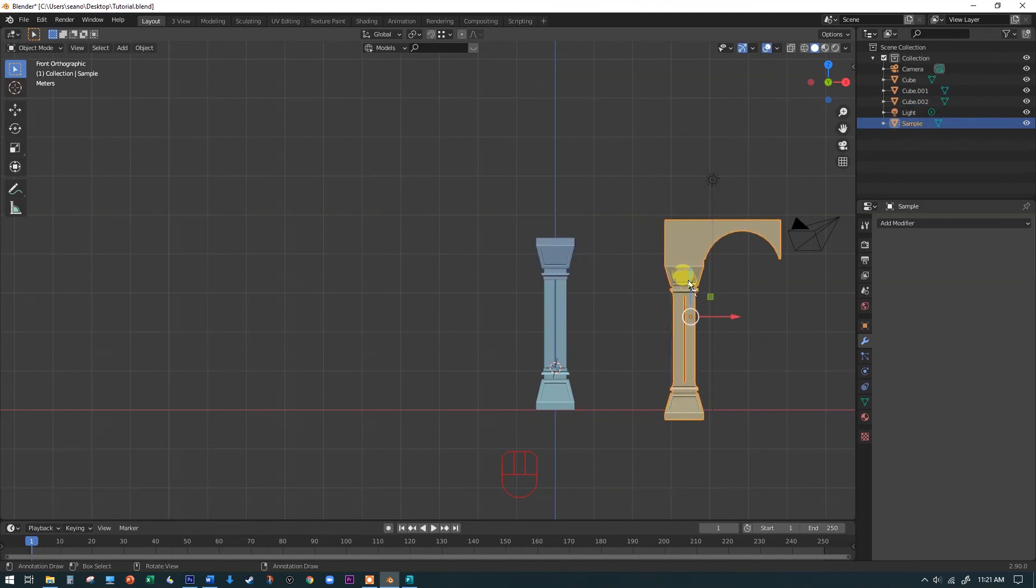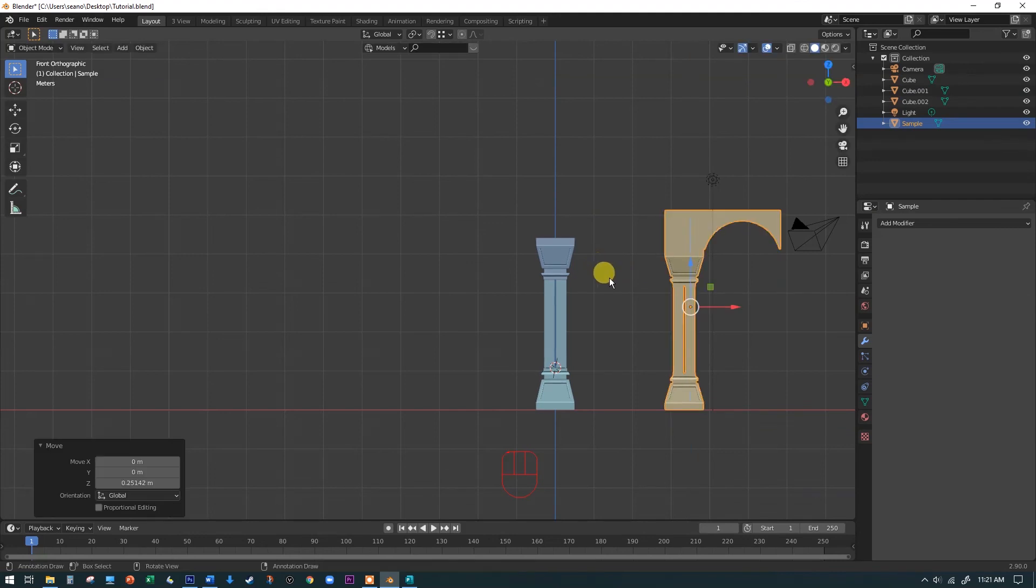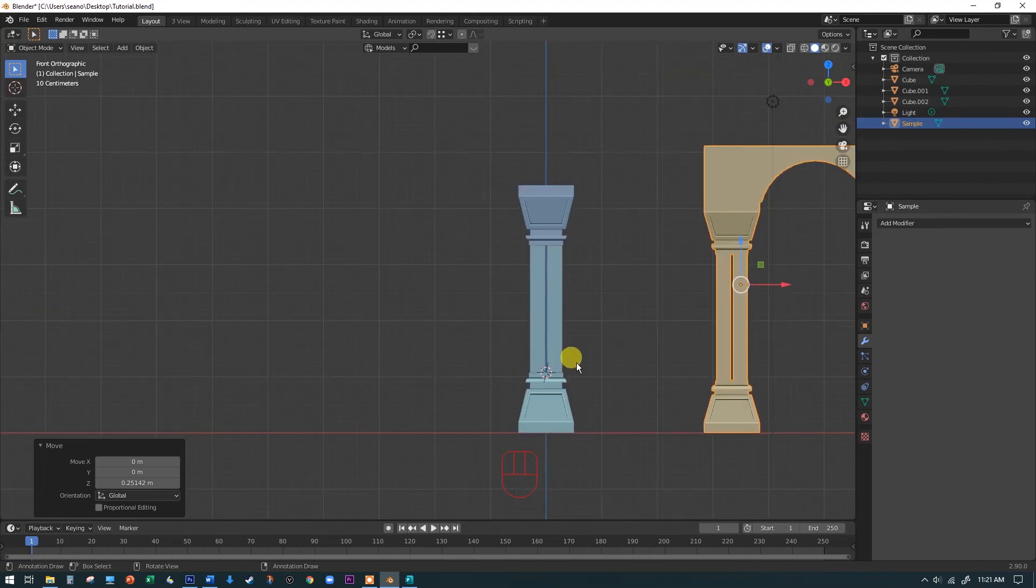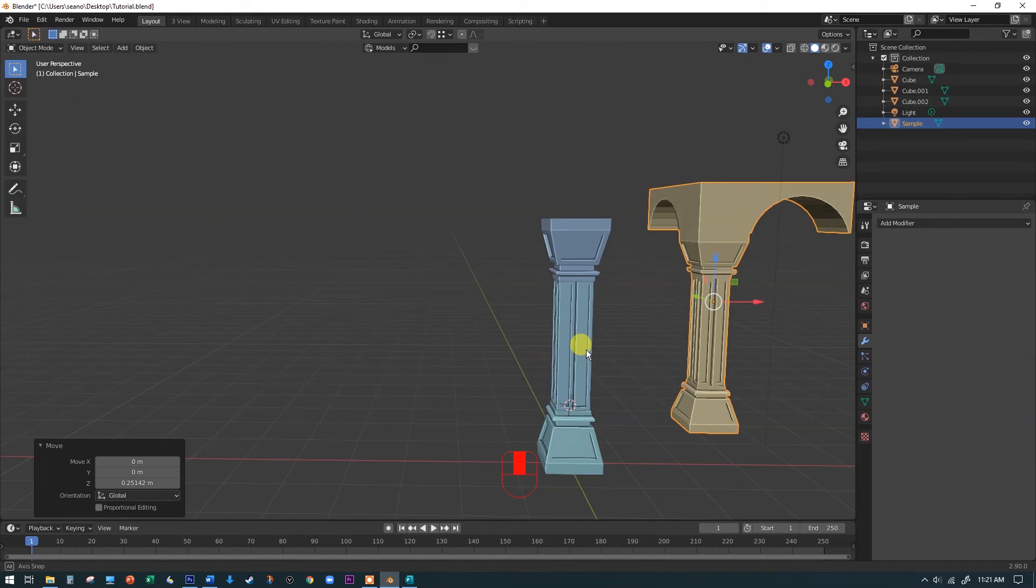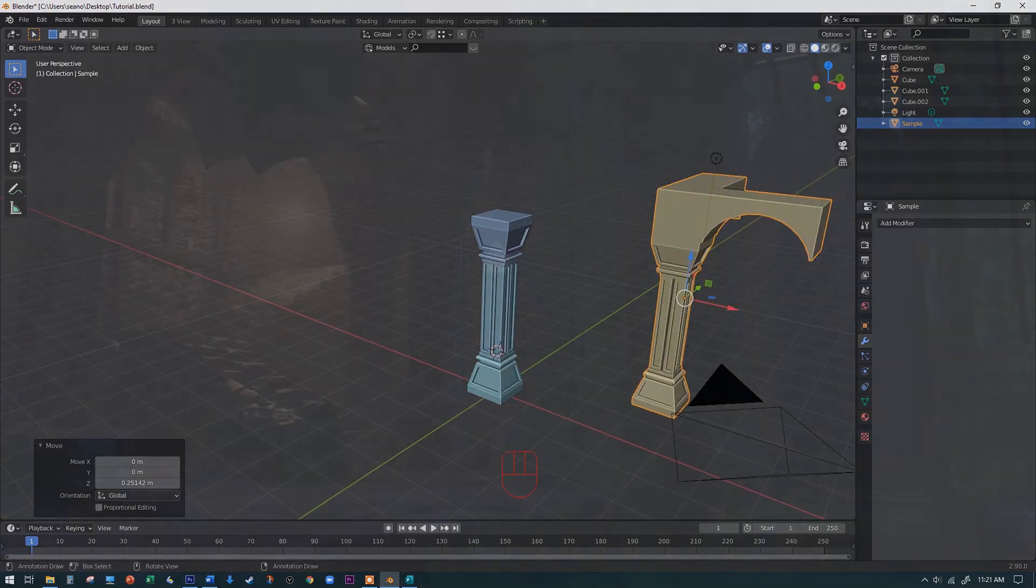Yours might be a little taller than mine or a little shorter. As long as it looks pretty much like this proportionally, you'll be fine. So we're going to save it right there and come back in the next video and create this whole arch business up on top here.